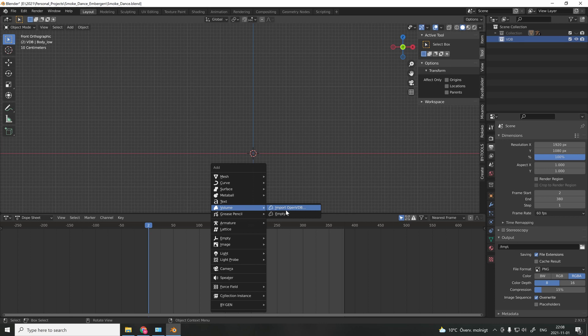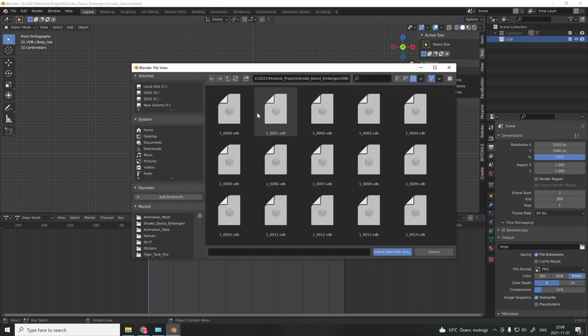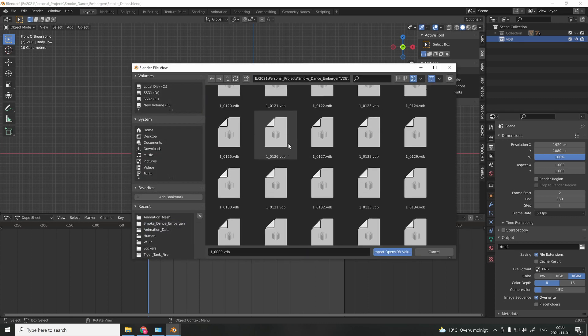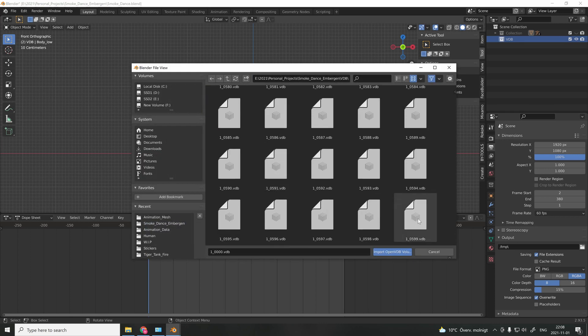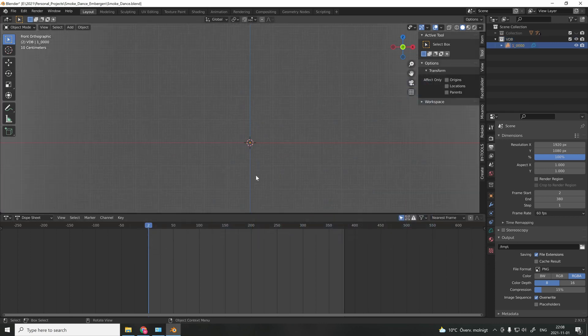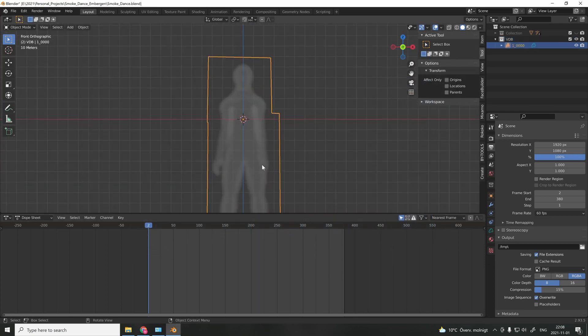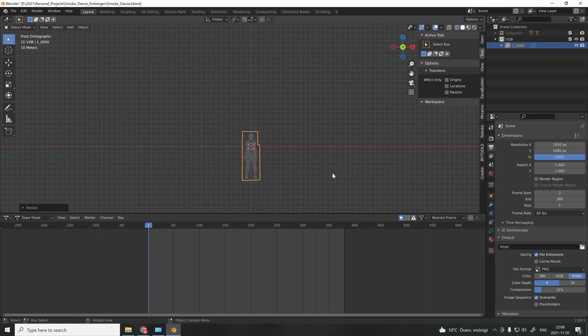Back in Blender, you import the VDB and locate all the files that you exported. Then you just scale it down to the right size.